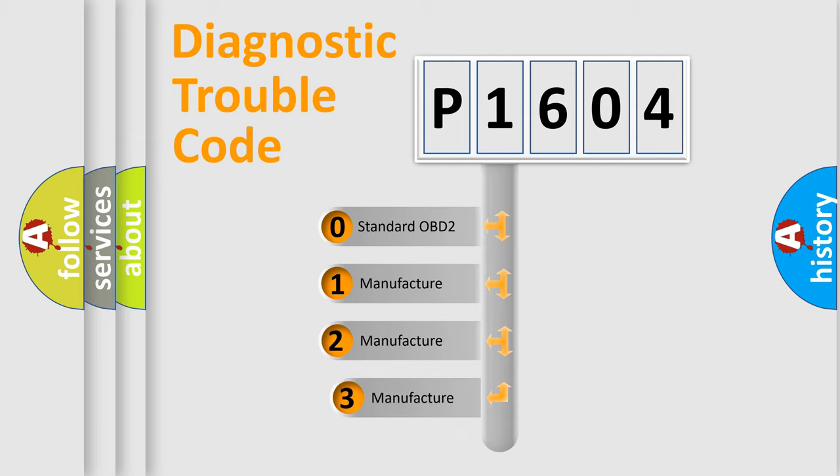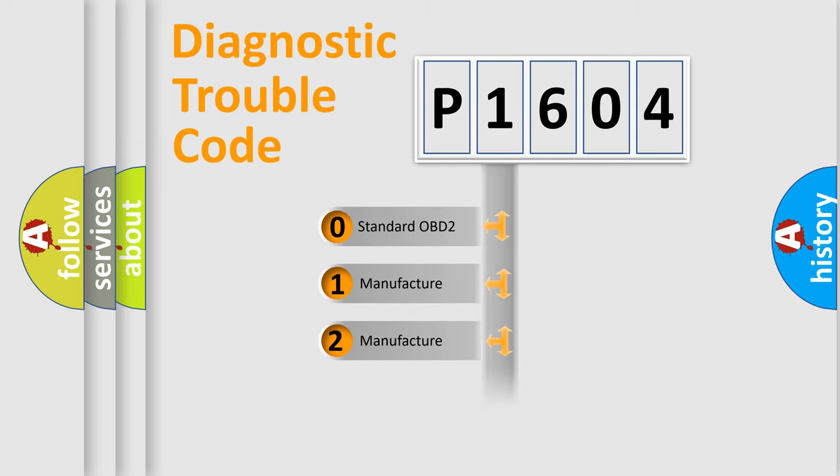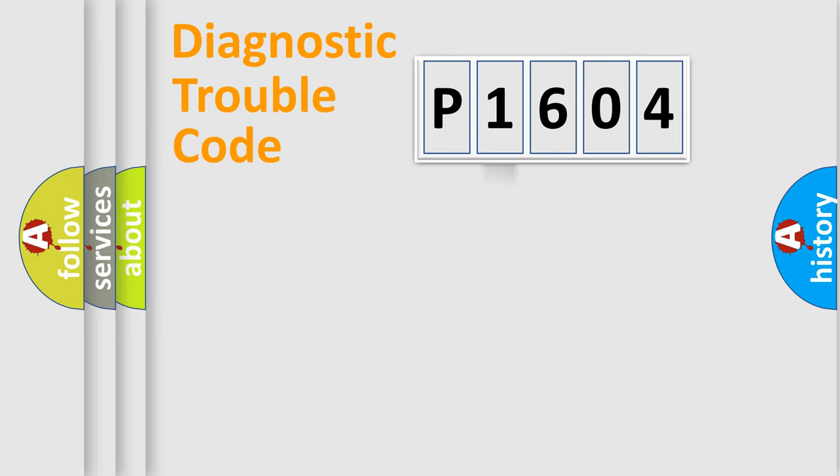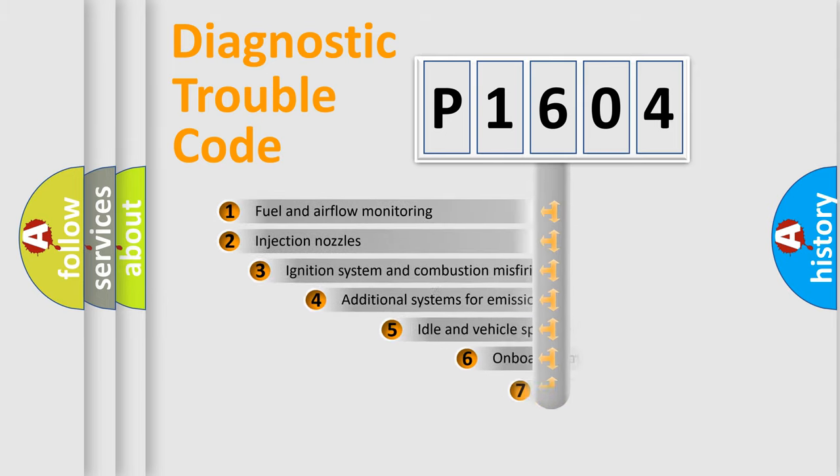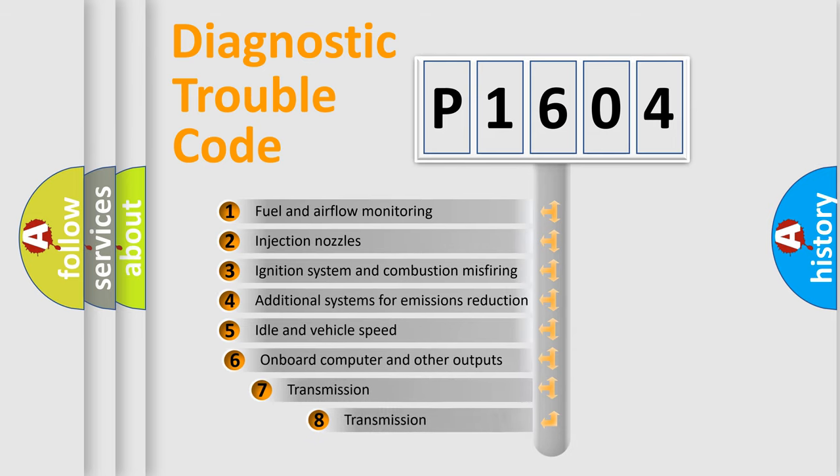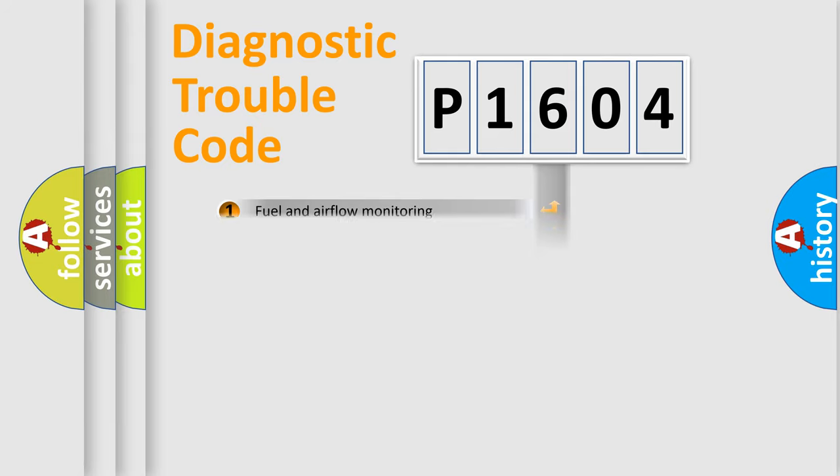If the second character is expressed as zero, it is a standardized error. In the case of numbers 1, 2, or 3, it is a manufacturer-specific error expression. The third character specifies a subset of errors. The distribution shown is valid only for the standardized DTC code.